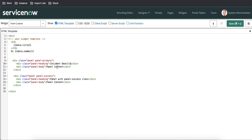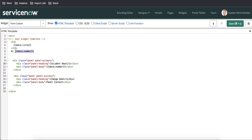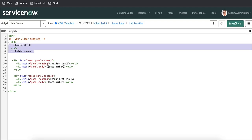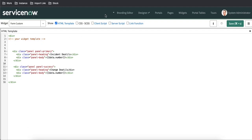I'll put the incident number in the incident panel. For the change panel I'll put 'Change Details' and the change number. I'll remove the unnecessary stuff for now and refresh to see what's happening.